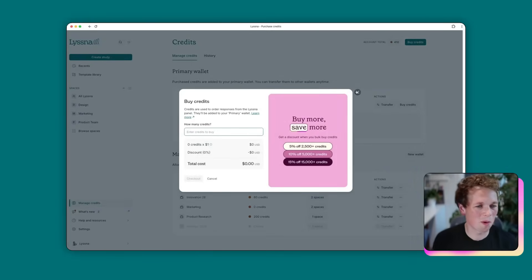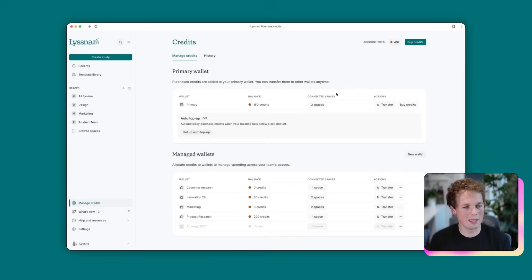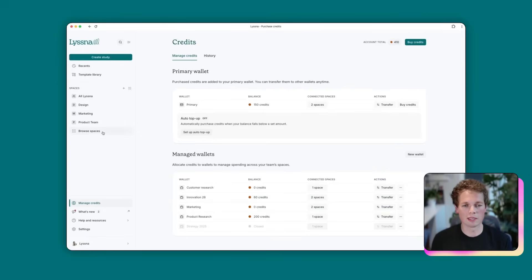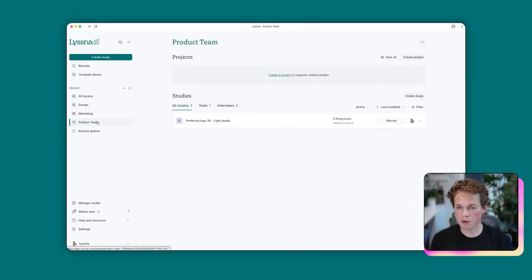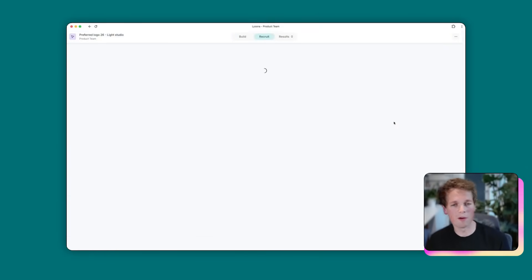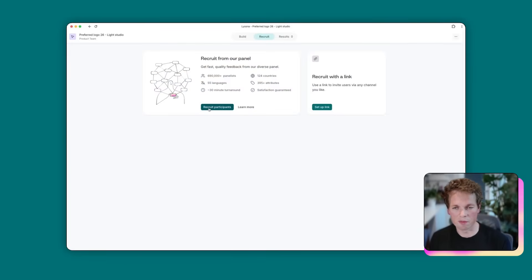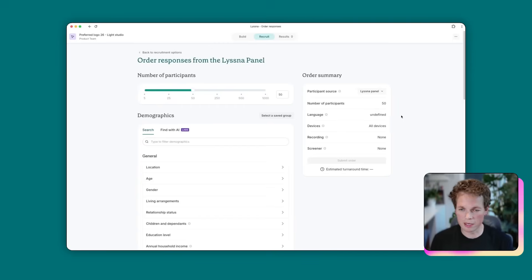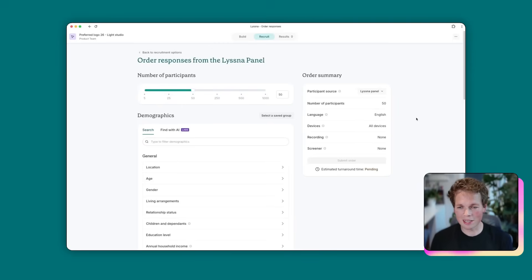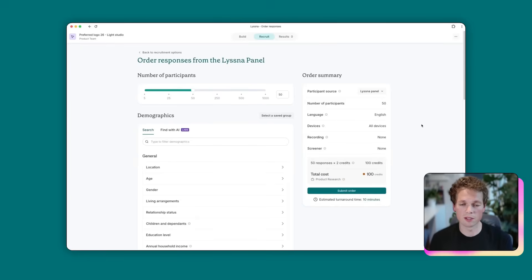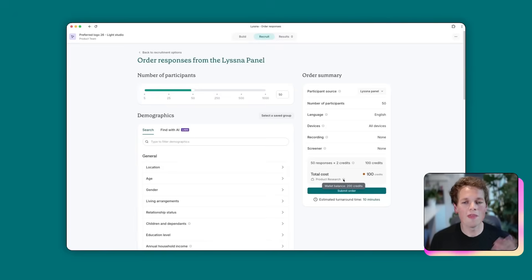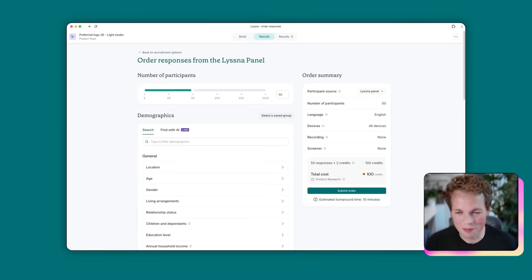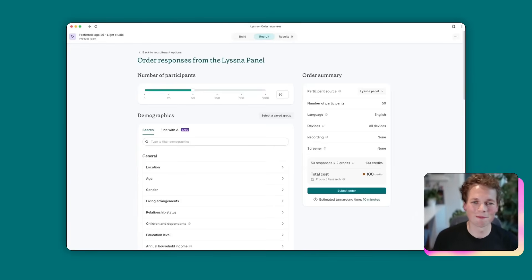Cool. And the last thing we'll probably show you now is what it looks like to place an order with those credits. So I'm going to go to this newly added study and we're going to hit the recruit button. We're going to place a panel order. And as you can see down the bottom here, once we have loaded it in, that this study requires 100 credits. And that's going to come out of our product research wallet, which has 200 credits, which we've just assigned. So that just goes to show that the study that lives within the product team space has access to the wallet that we just attached. So that means we can place that order now if we like, and it will take the credits from the right space.